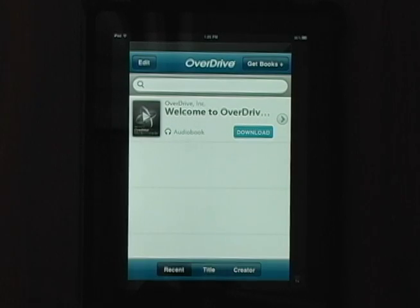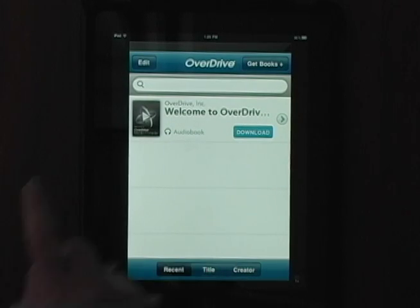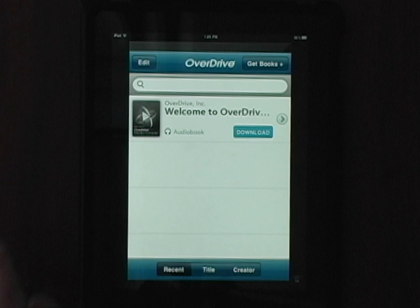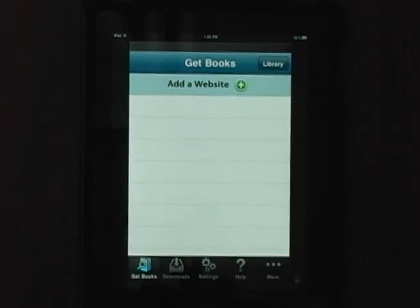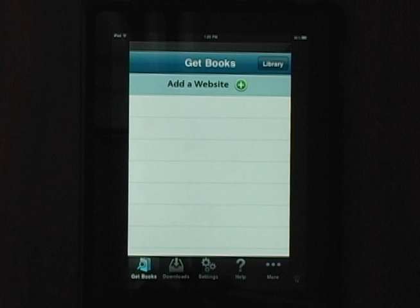Tap the OverDrive icon on your iPad. This will open up the application and your collection of audio and eBooks downloaded through OverDrive. Click on the Get Books button in the upper right corner of the screen and we'll add the Digital Download Center.